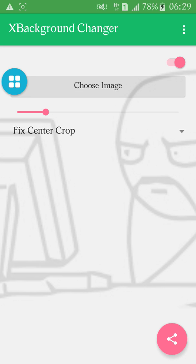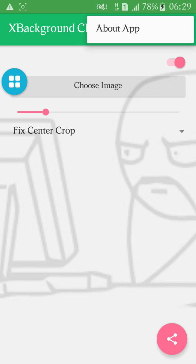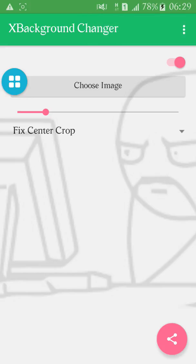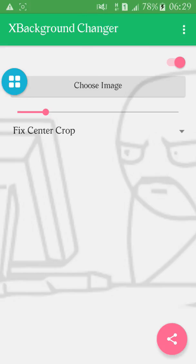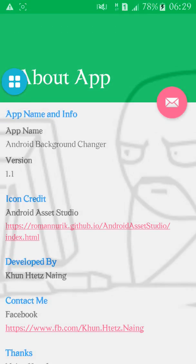If you want to use your website, ask what you're using. Let's see how you can use your website. If you want to use your website, please use your website.